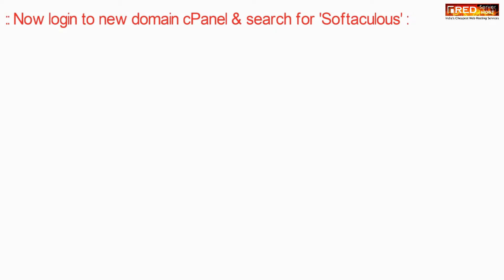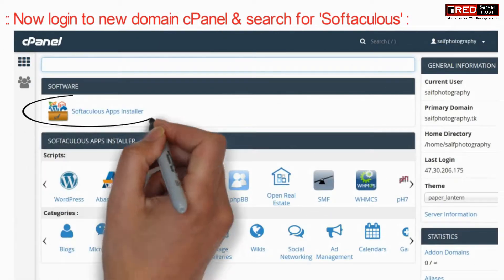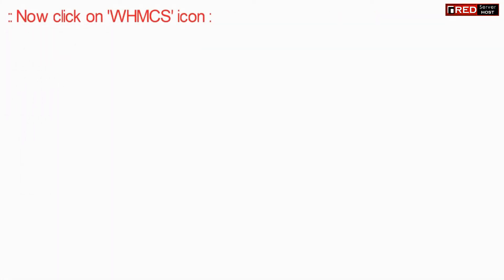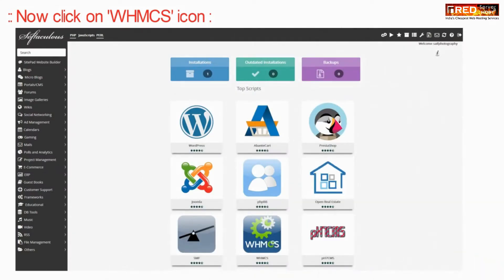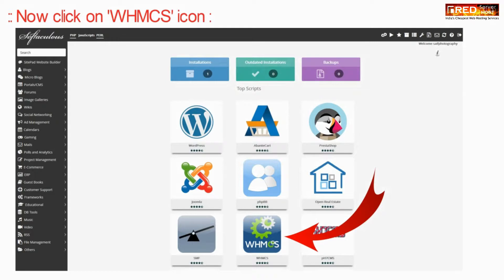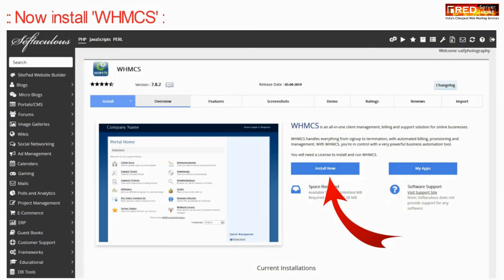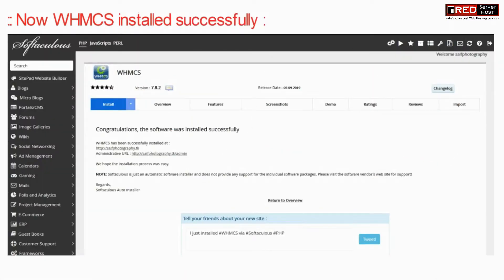First of all, login to the new domain's cPanel and then search for Softaculous. Now click on the WHMCS icon, then further click on install. Now WHMCS is installed successfully in the new domain cPanel.